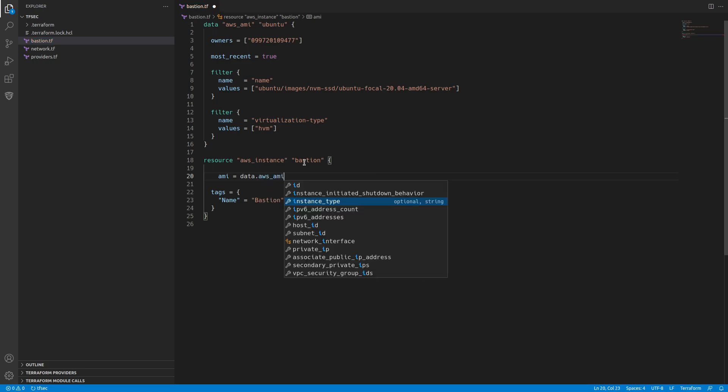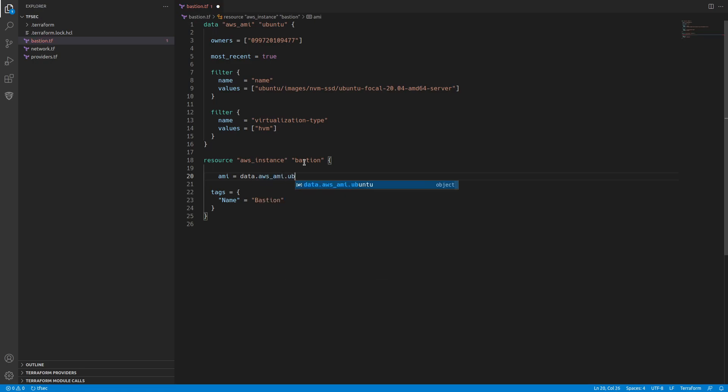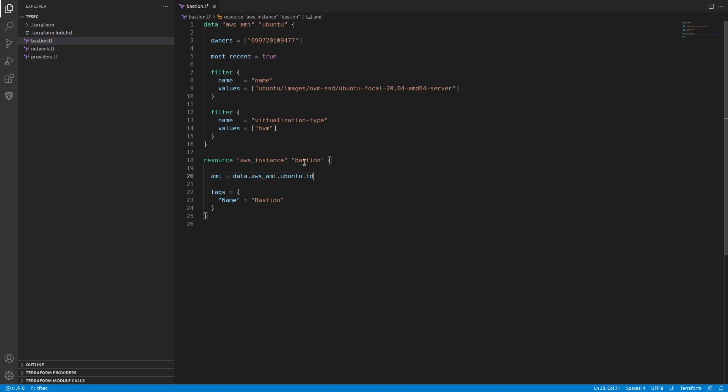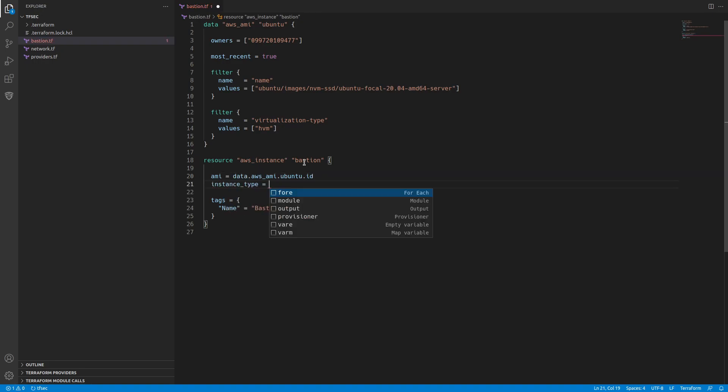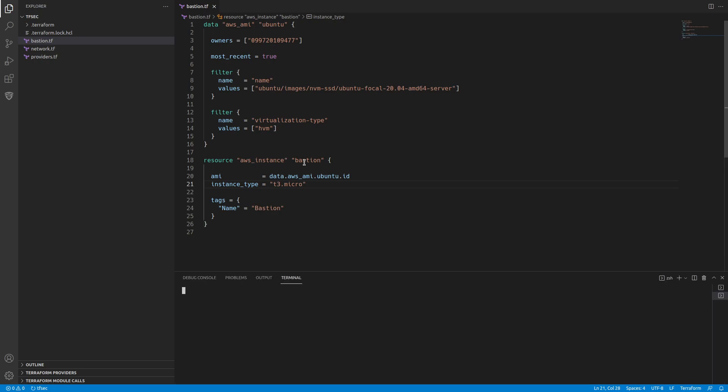We need to have an AMI and in that case we're going to use data.aws_ami.ubuntu.id and an instance type, so we'll use a t3.micro. So that should be everything we need to create our bastion. Let's validate this code. That looks good.